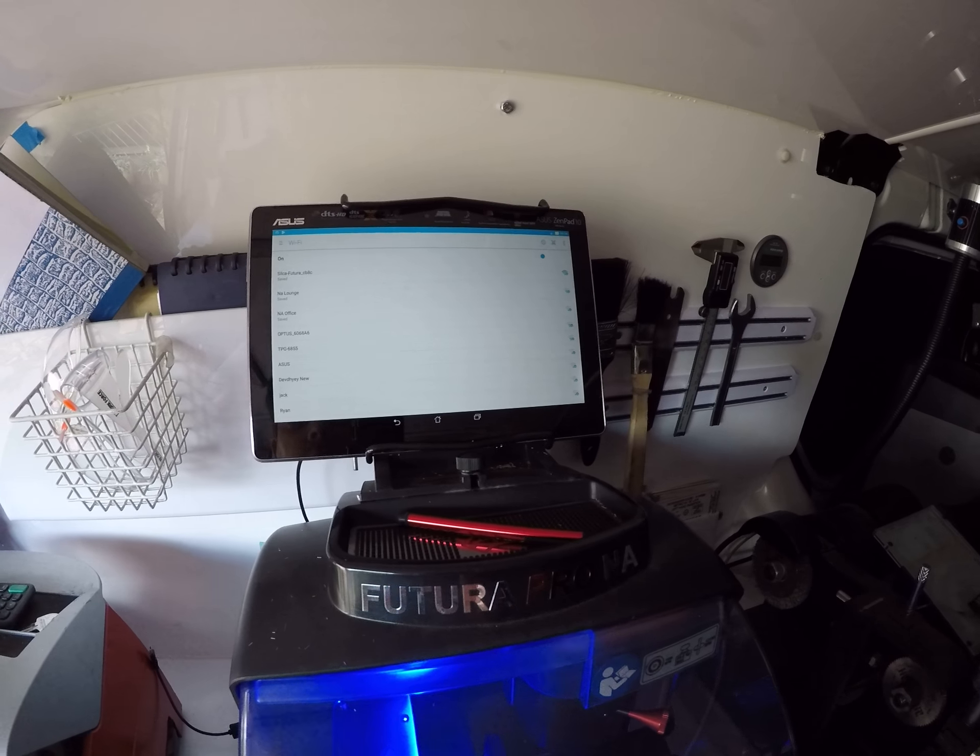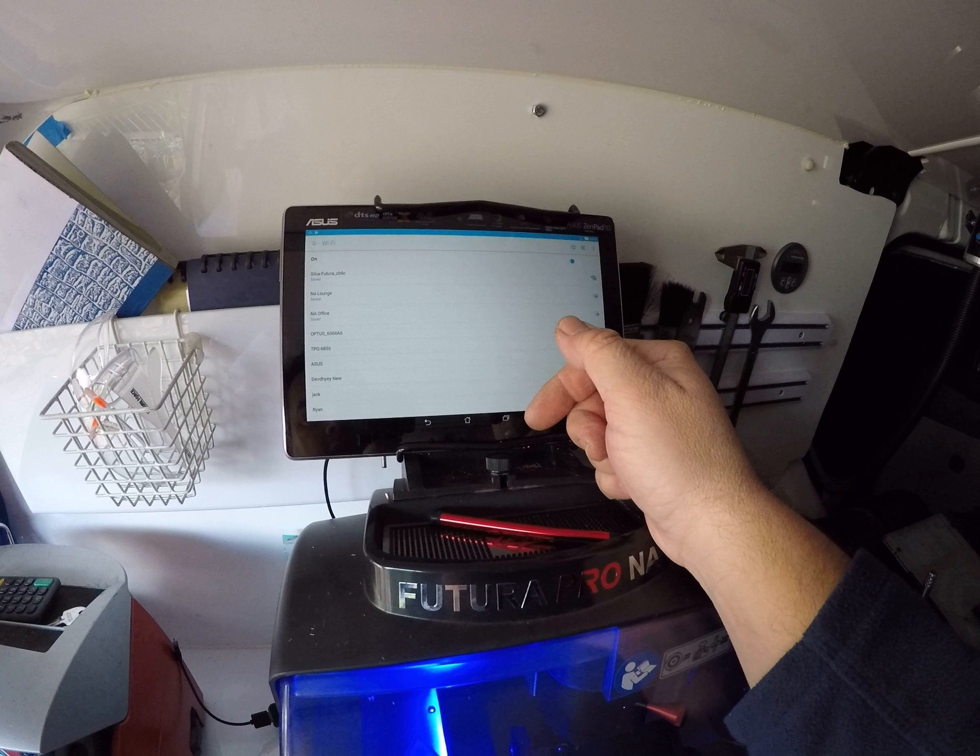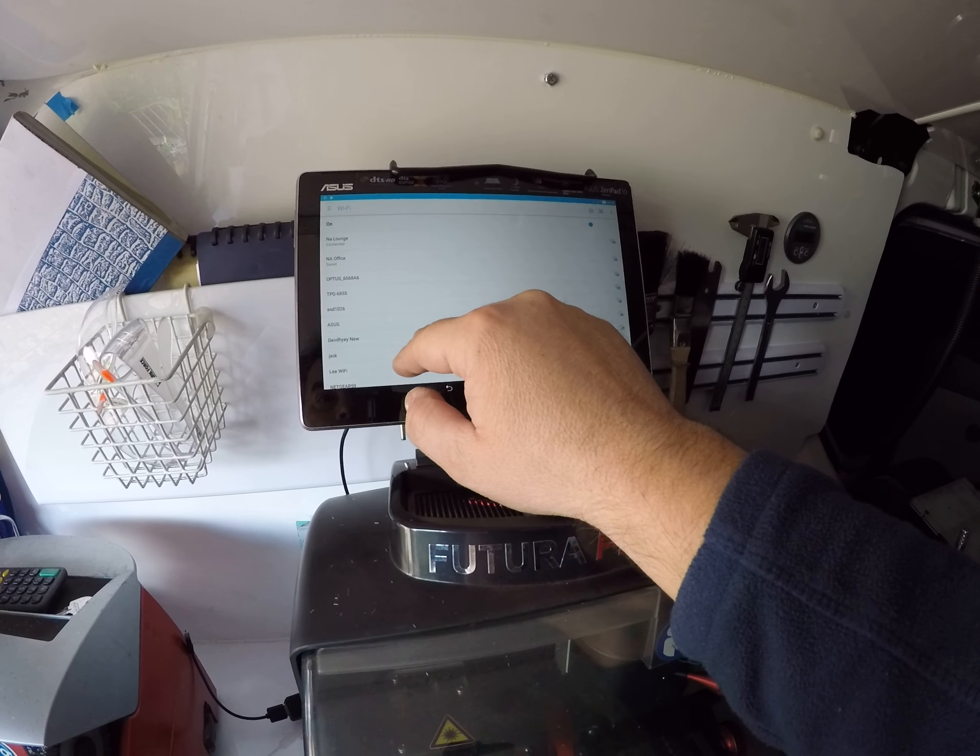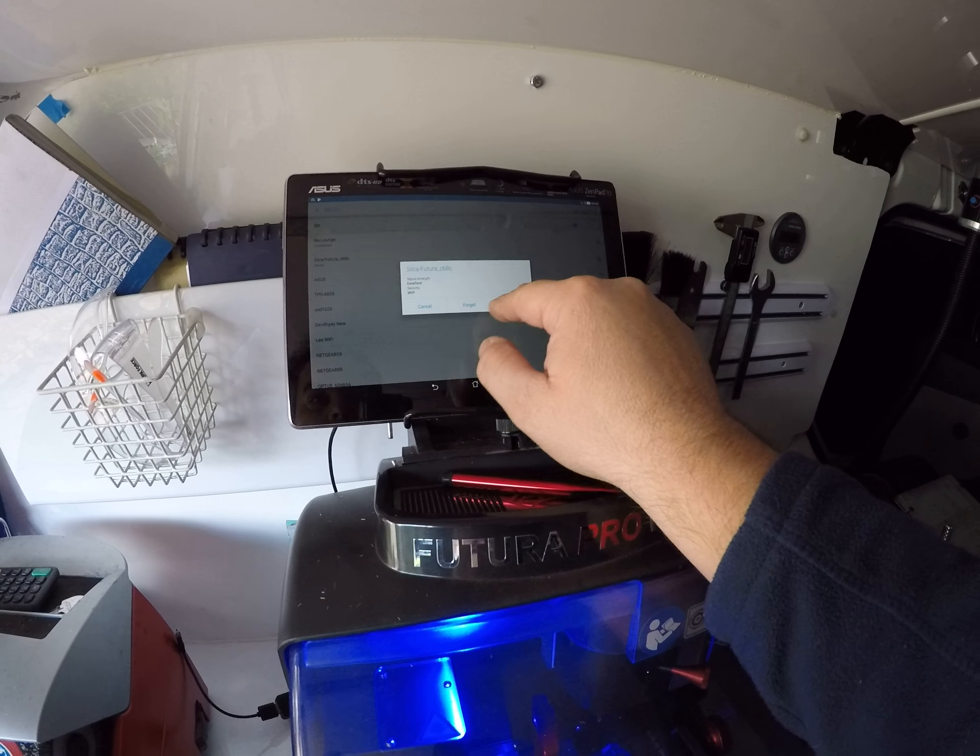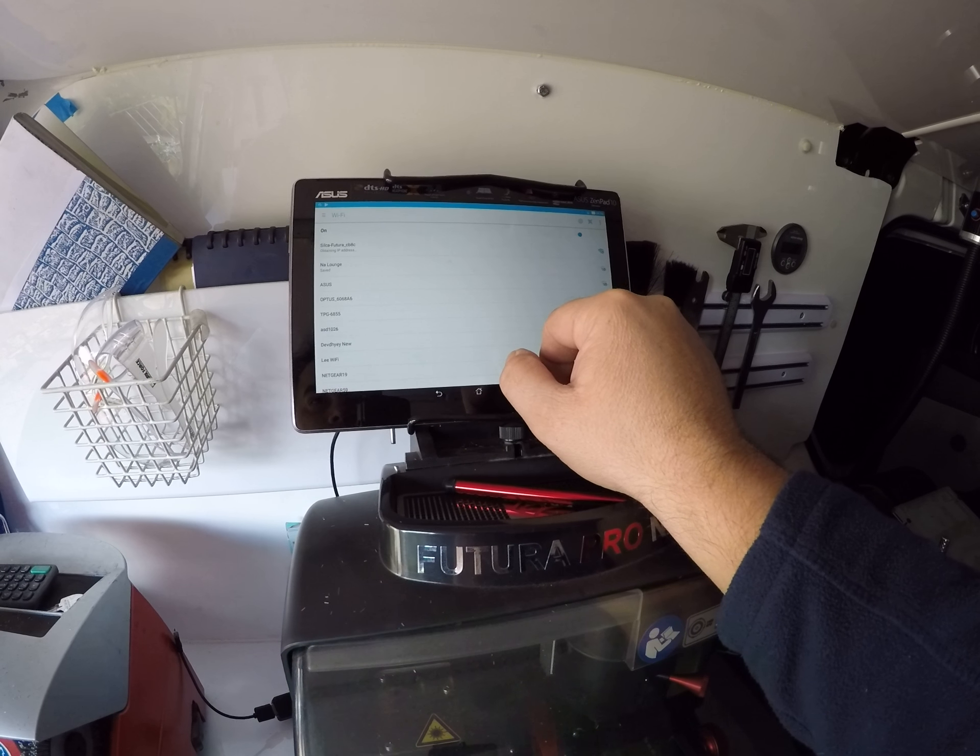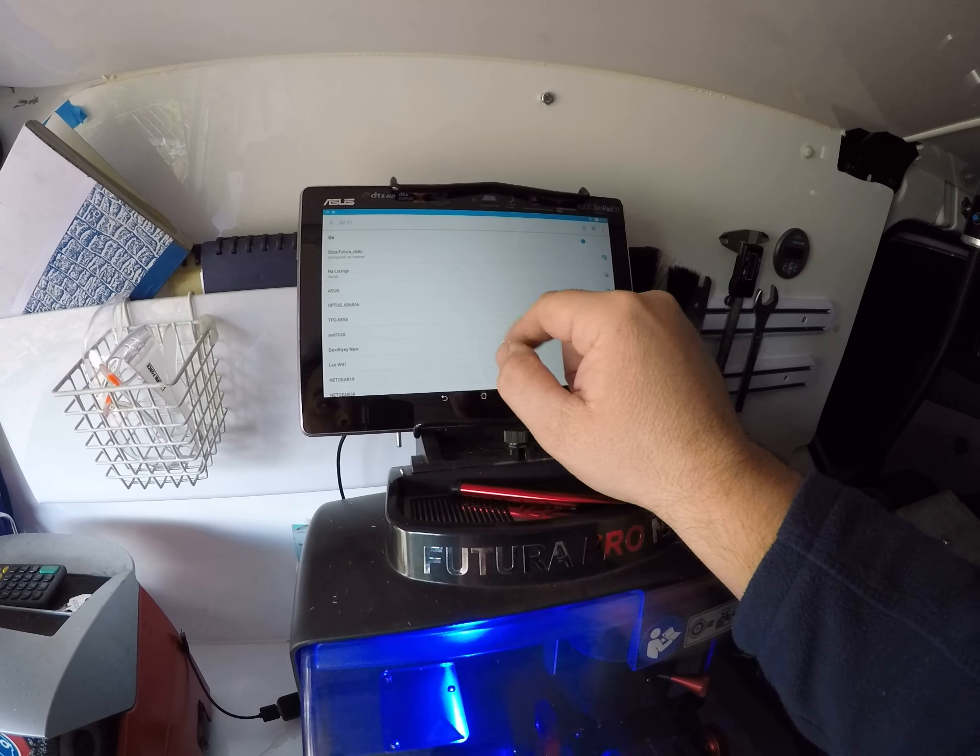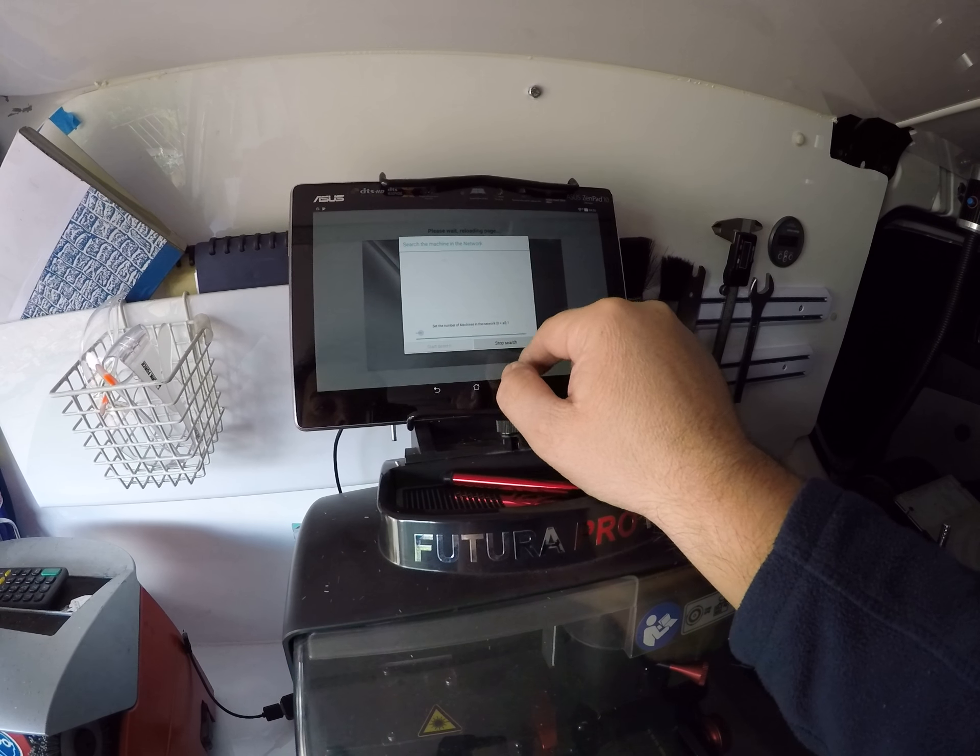It's going to boot back up. We want to connect to... where's Silca? There we are. Connect. Looks like we're connected. There we go.